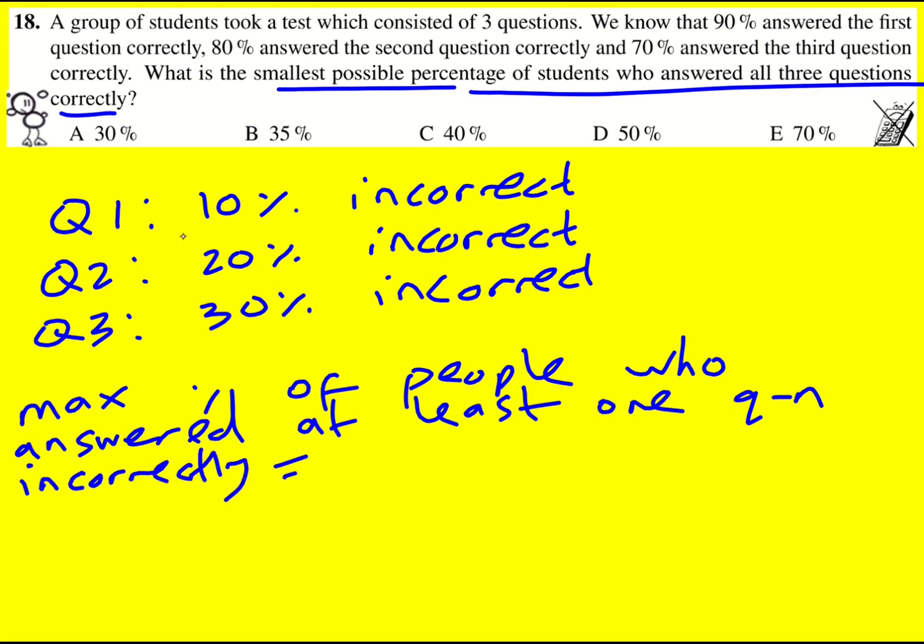And that is going to be when there's no overlap. So these 10% then got all the other questions correct. These 30% got all the other questions correct, so it's going to be 60%. The maximum percentage of people who answered at least one question incorrectly will be 60%. And therefore the smallest possible percentage who answered all three questions correctly is going to be 40%.